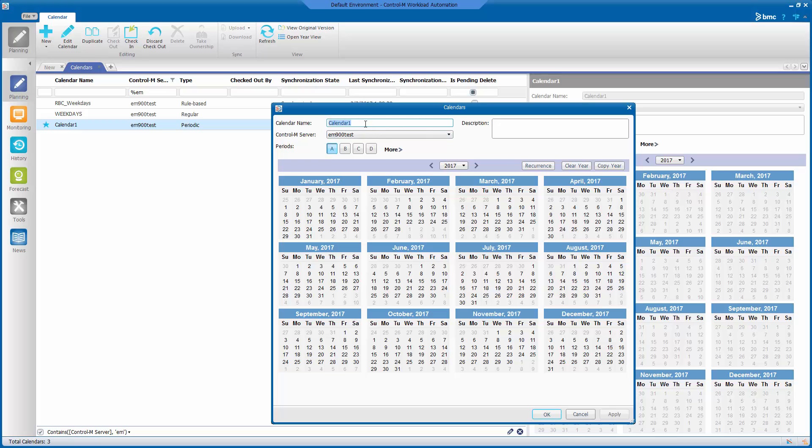First things first, let's name our calendar. In this video, we will be creating a quarterly periodic calendar, so we will name it quarterly and we are going to give it a description of quarterly periodic calendar all days.